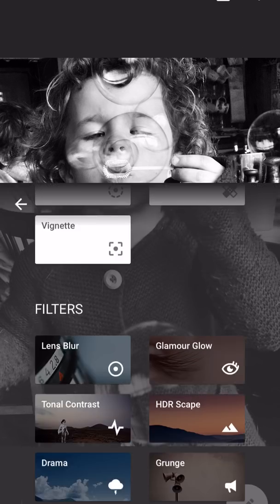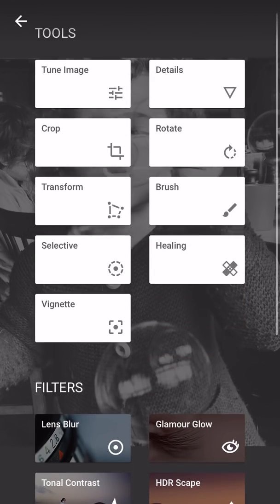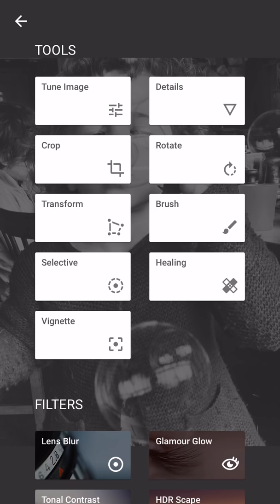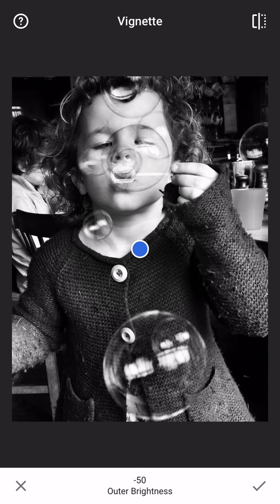Next I'm going to apply a vignette, because it's going to draw the eye in and it's going to get rid of some of that background clutter automatically. Vignette is simply darkening the edges of your image.